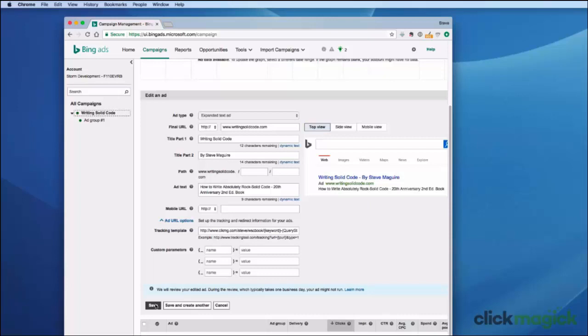So the first thing you want to do is go into the ad and set the tracking link there. The second thing I want to point out is if your ad is rejected, don't immediately assume that it's ClickMagic. We have thousands of people using ClickMagic with Bing, and I can assure you that ClickMagic is not the reason your ad is being rejected.